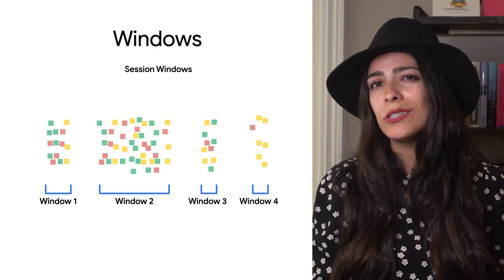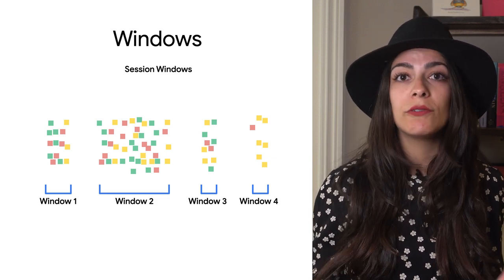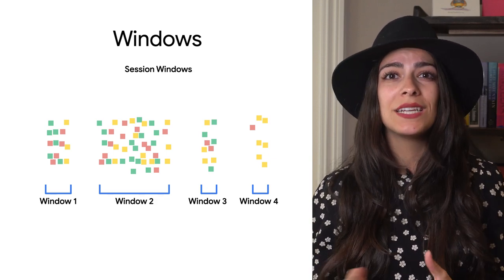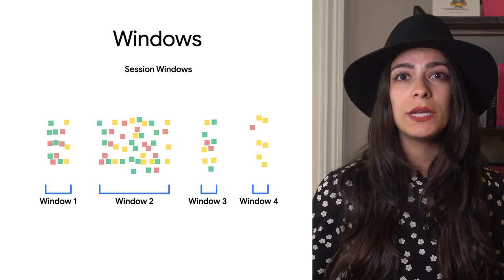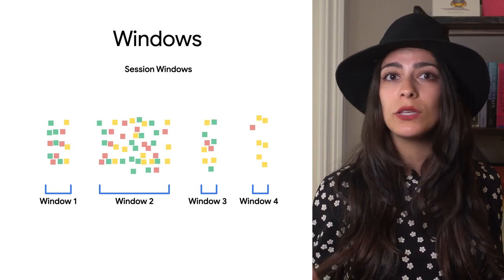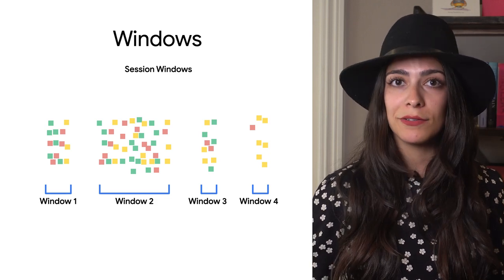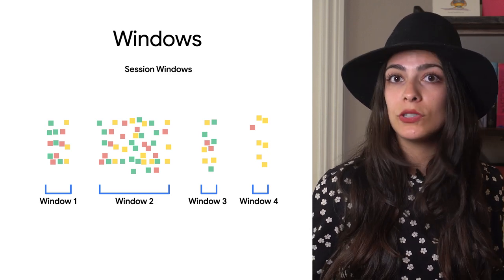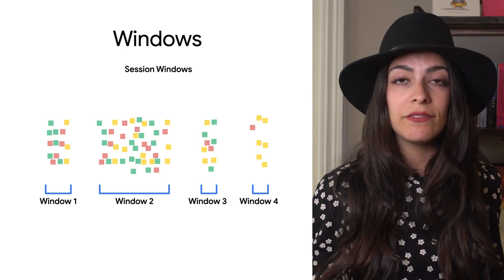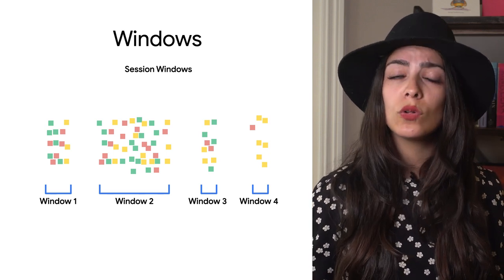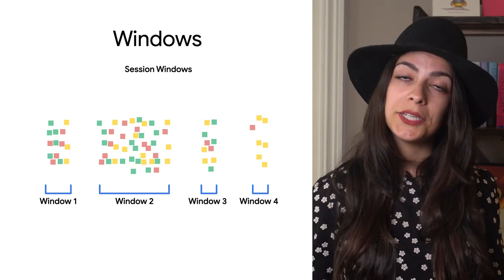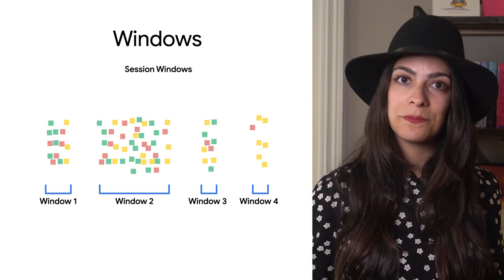we might use a session window with a gap time of 5 minutes to automatically create windows based on when the user is active. If the user doesn't have any events for 5 minutes, the window will close and continue processing.